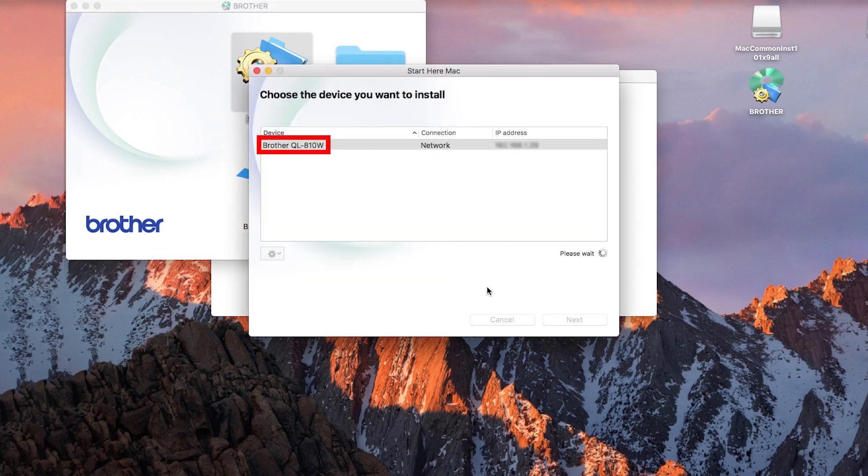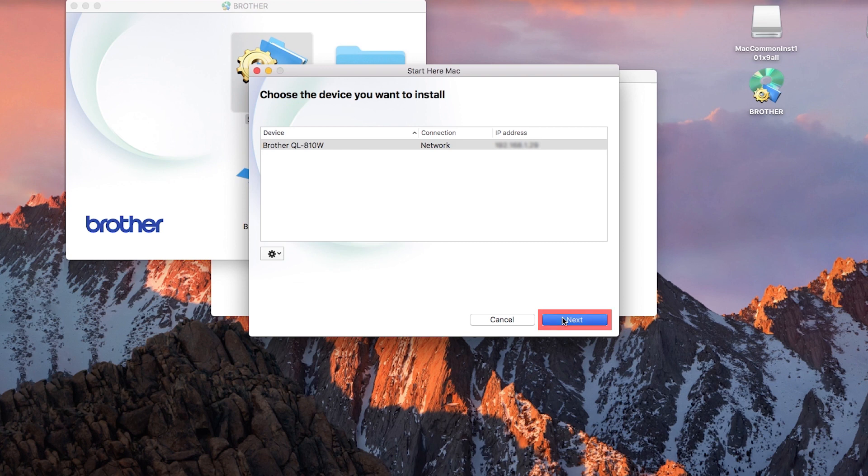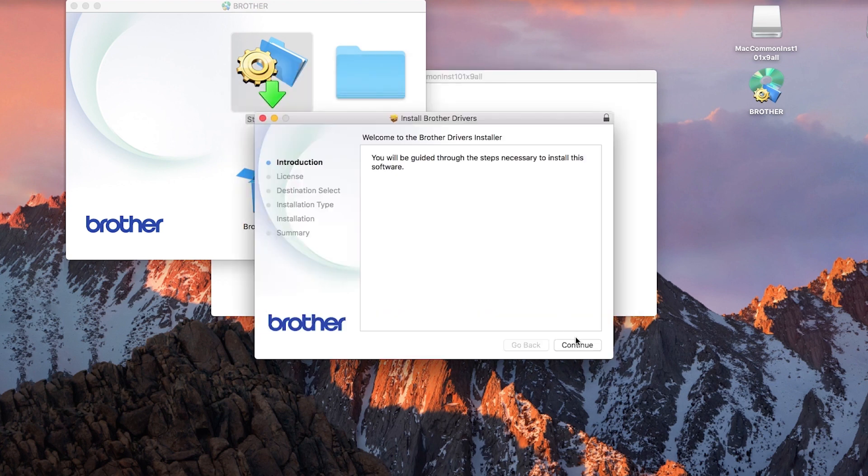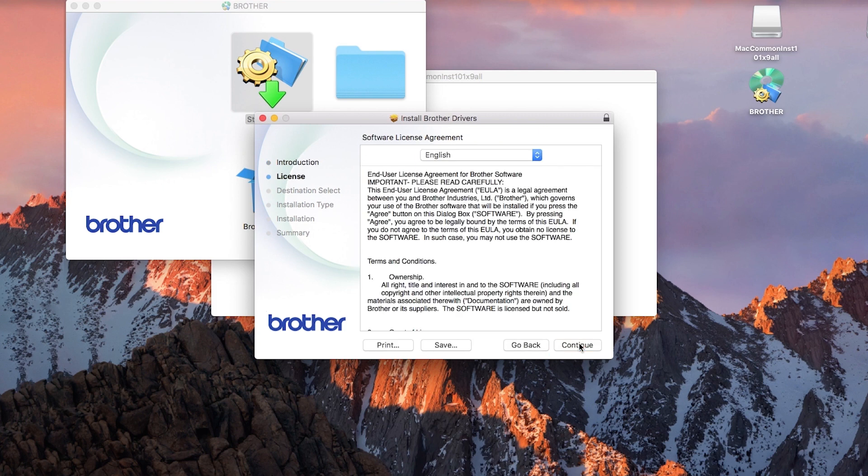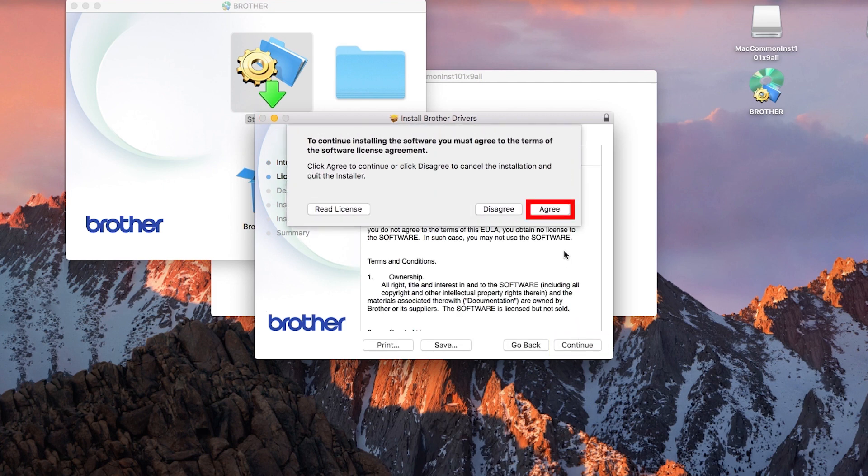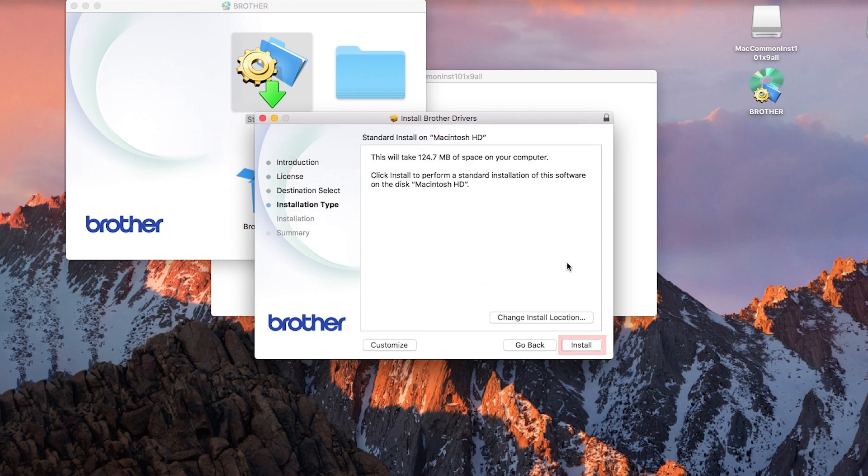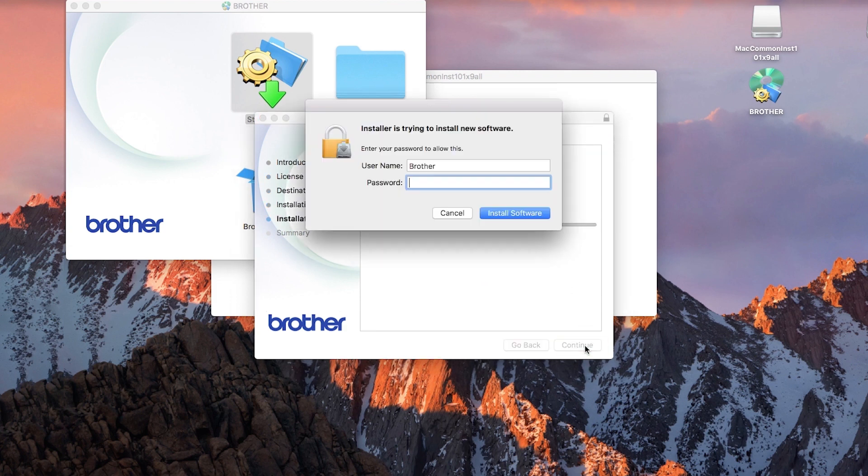Select your brother machine from the list and click Next. When the driver installer window opens, click Continue. Click Continue. Click Agree to accept the license agreement. Click Install. If prompted, enter your password and click Install Software.